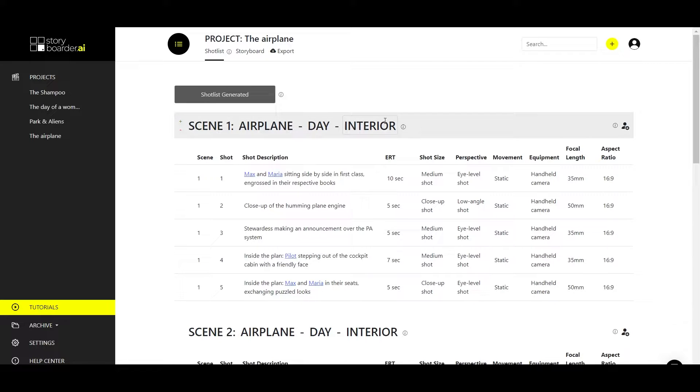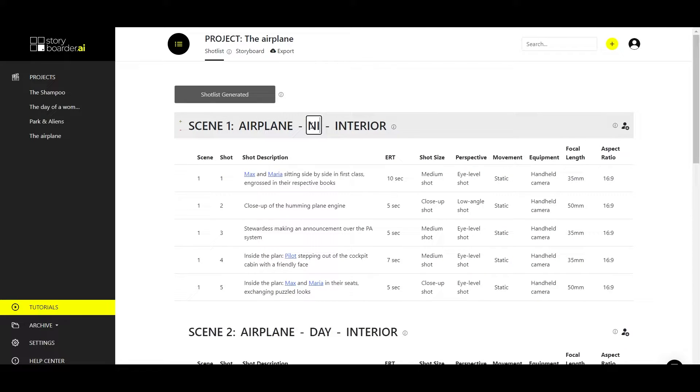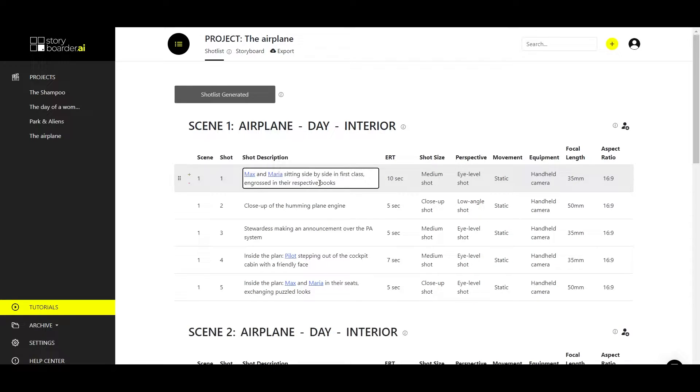Now you have the ability to go into the scenes and change the name and all kinds of information. For example, you can change day to night. You can also do the same thing in the shots.